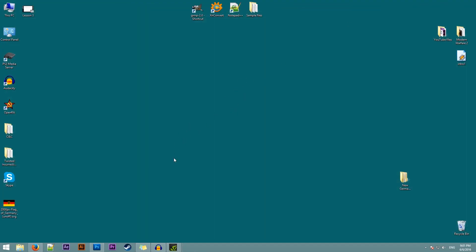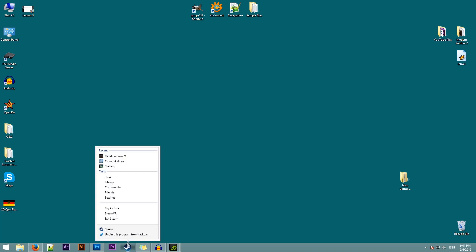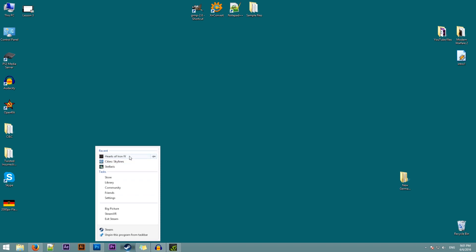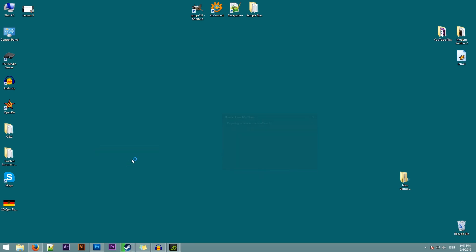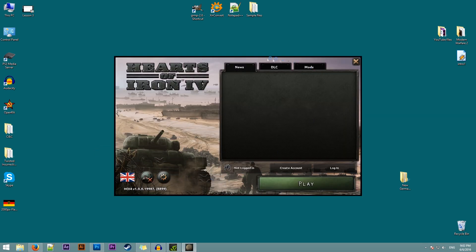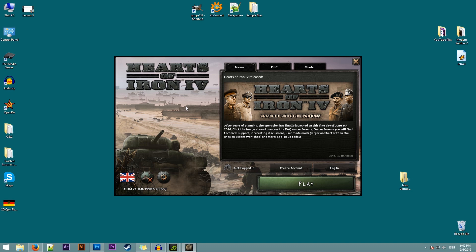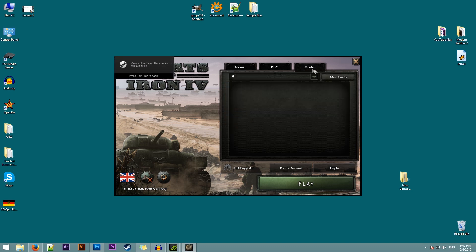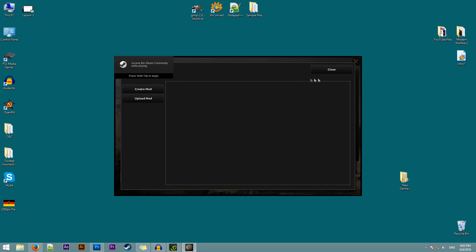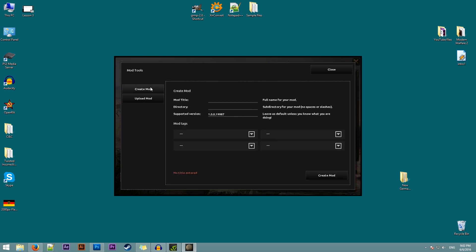Now the first thing we need to do is to create a mod for the game which will be using our new flag. How do we do that? We need to open Hearts of Iron 4. In the launcher we need to go to mods, click on mod tools, then click on create mod.